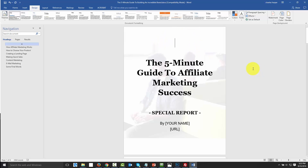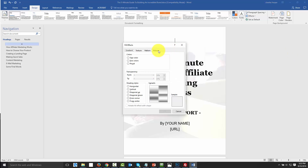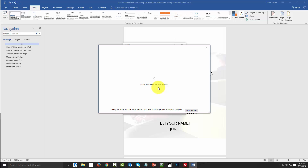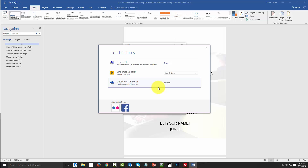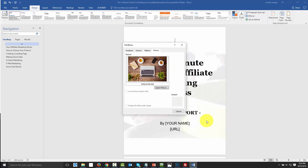Now we want to add a background image, so we're going to go to Fill Effects and get a picture. We'll grab that picture from another royalty-free file, add it, and then click OK.